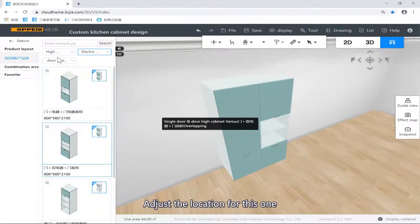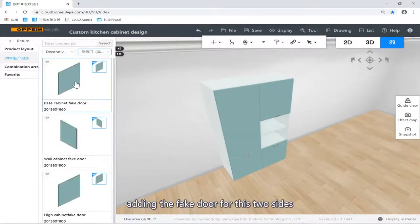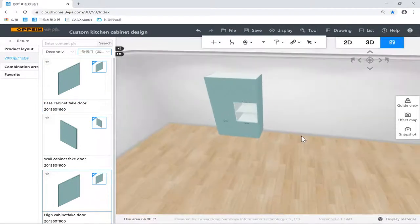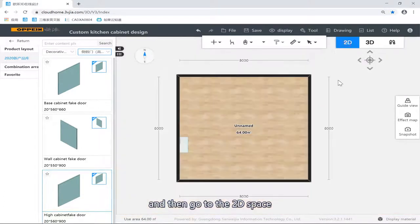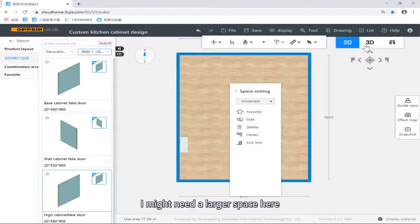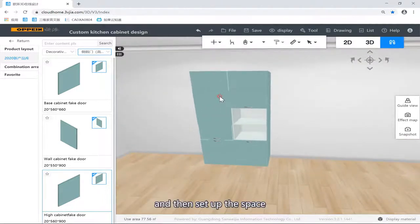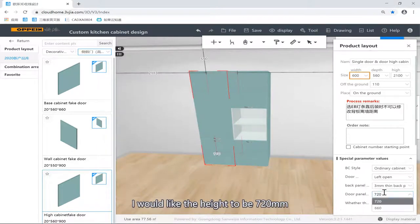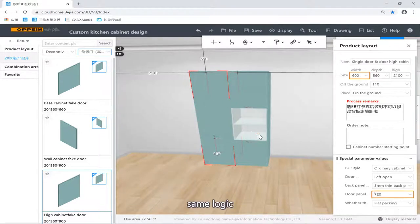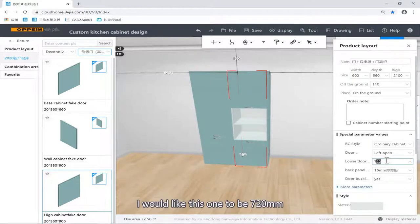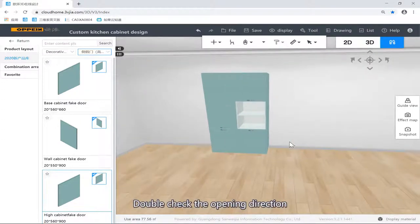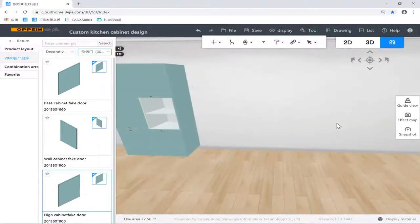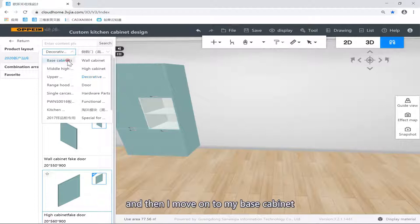Adjust the locations for this one, adding the fake door for these two sides. I might need a lighter space for this one. Setting up the space — for the lower space I'd like the height to be 720 instead of 660. Same logic, I'd like this one to be 720. Double check the door opening directions. This one looks pretty good. Then we move on to my base cabinets.